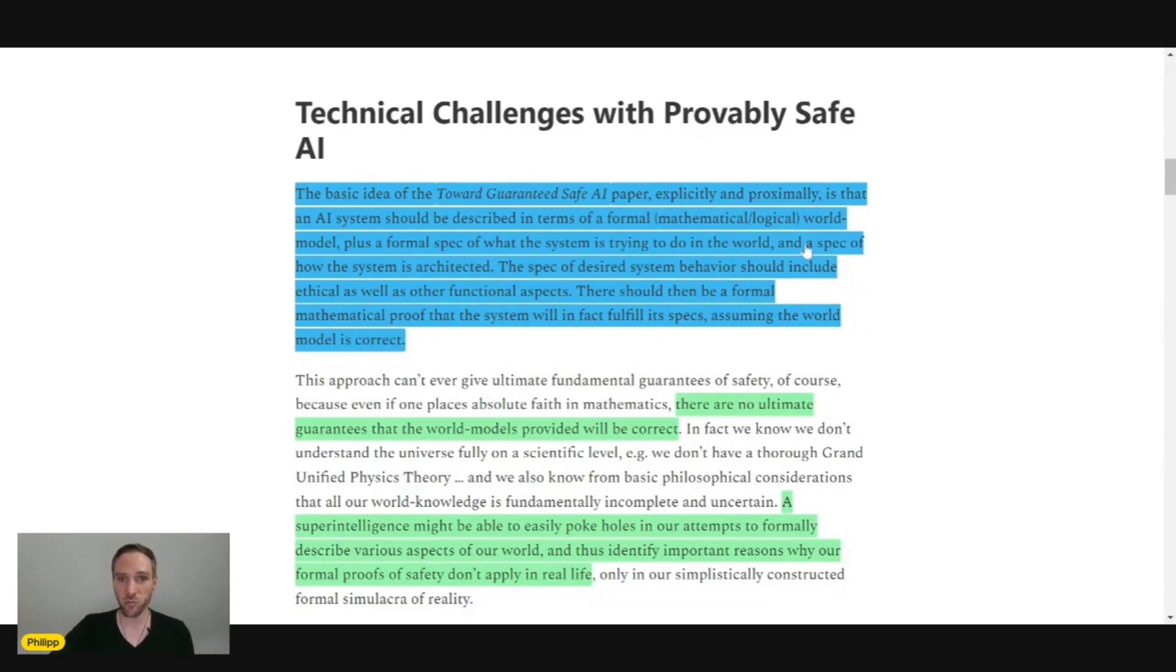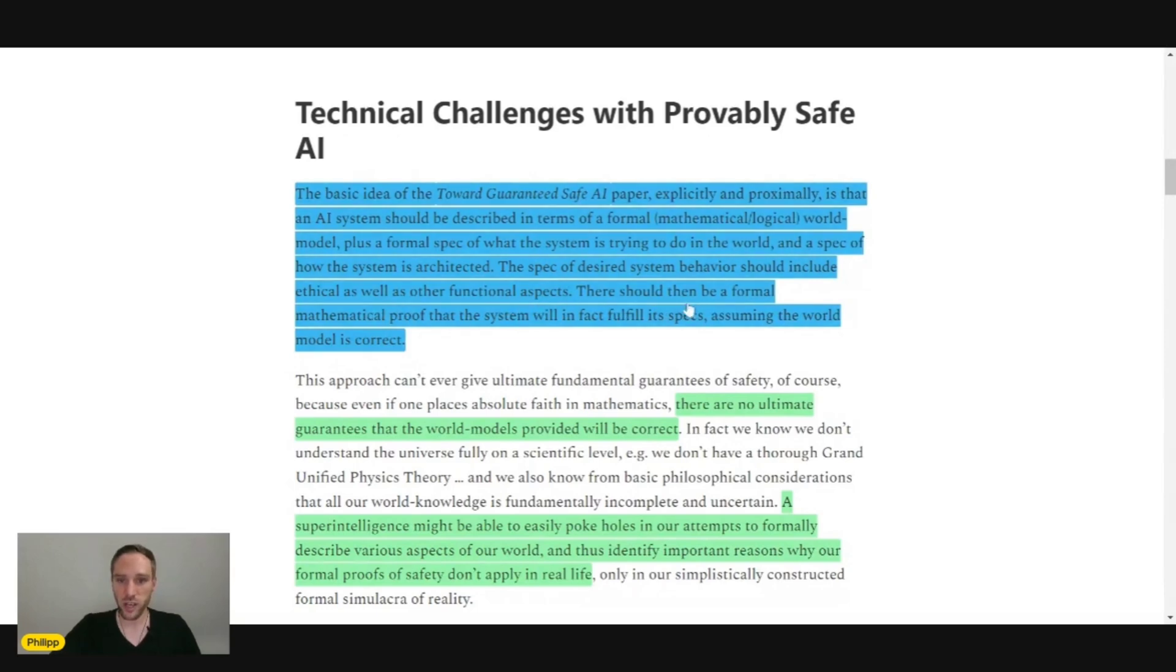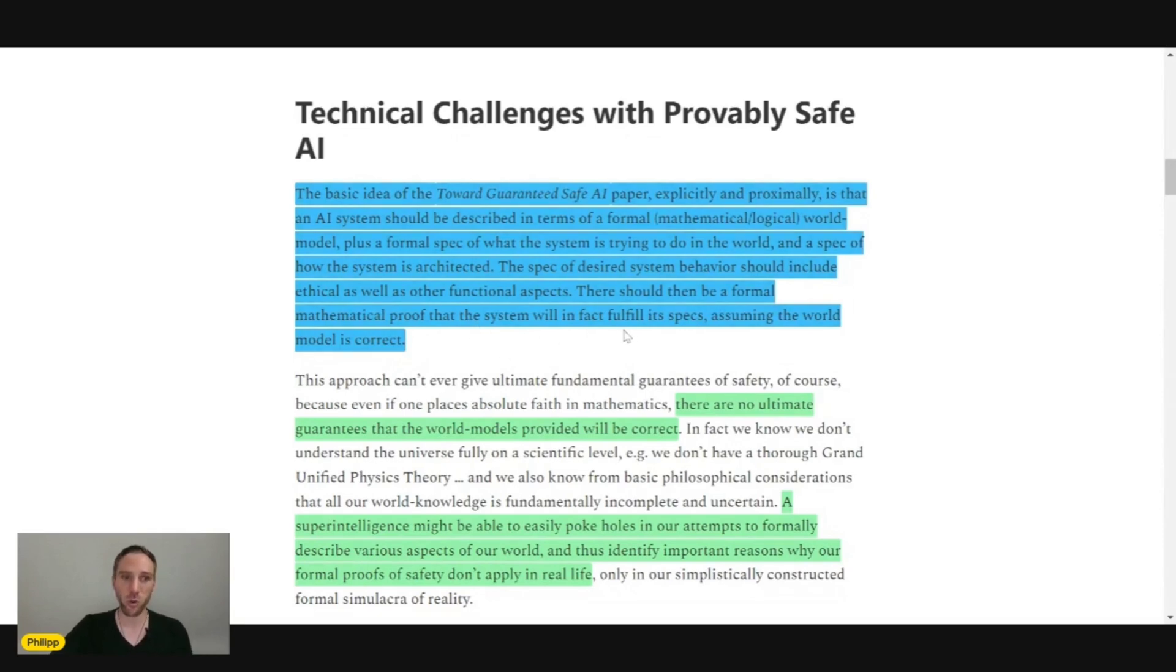The specification of desired system behavior should include ethical as well as other functional aspects. There should then be a formal mathematical proof that the system will in fact fulfill specifications assuming the world model is correct.